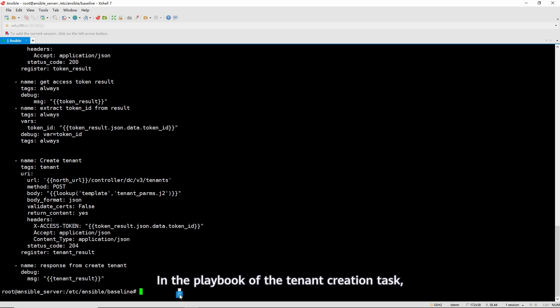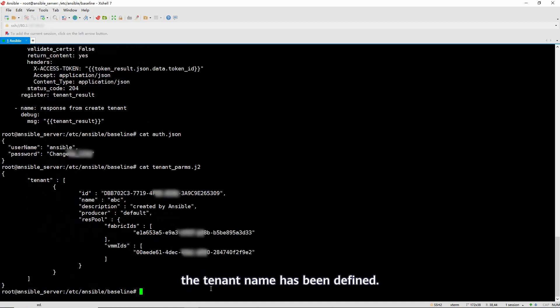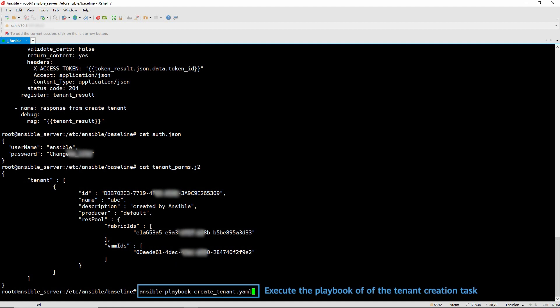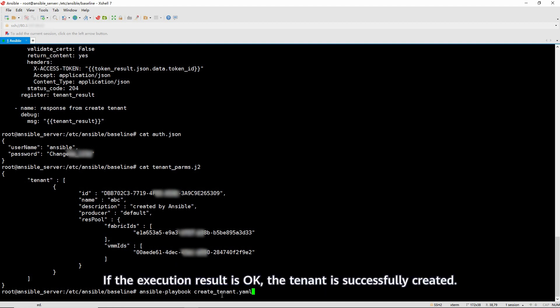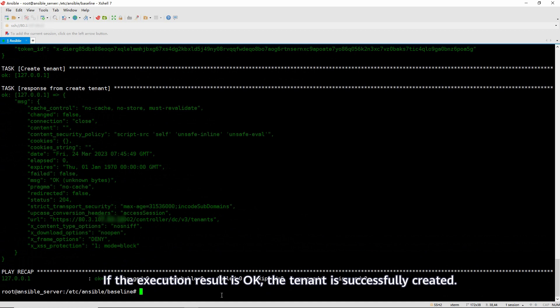In the playbook of the tenant creation task, the tenant name has been defined. Execute this playbook. If the execution result is okay, the tenant is successfully created.